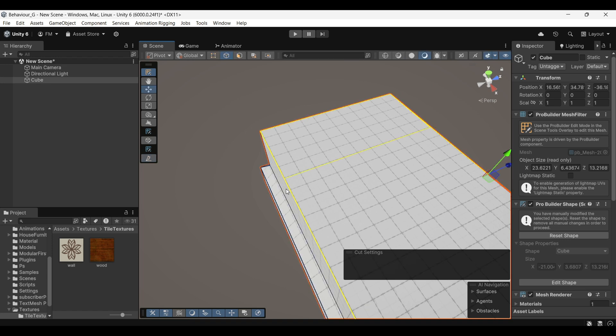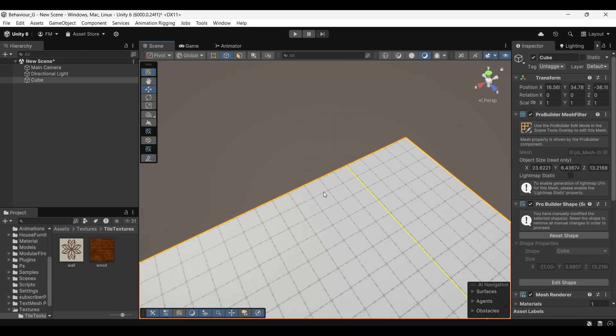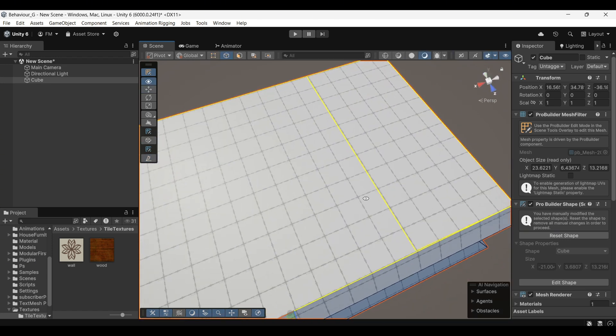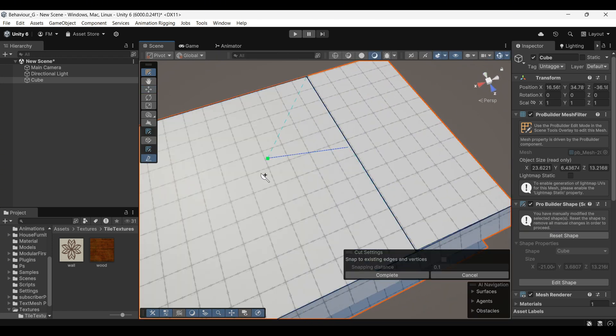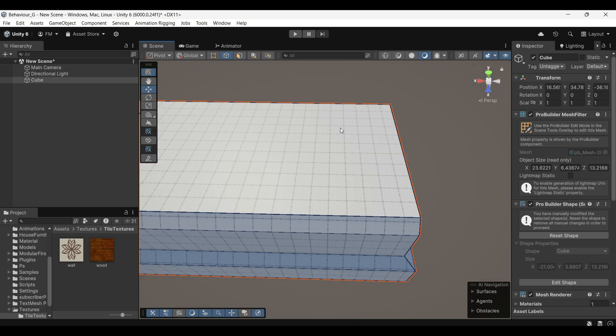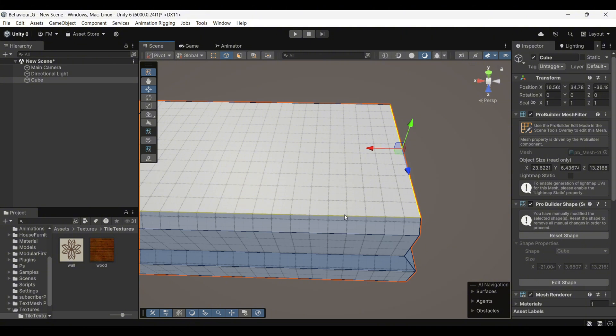For a more efficient way to add a loop cut, there's a better option than manually cutting with the knife. Let's say you want to create a horizontal edge loop. Instead of cutting manually, select a vertical edge which is the opposite direction of where you want the loop,